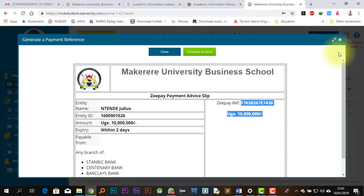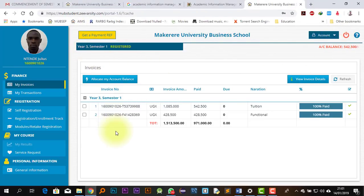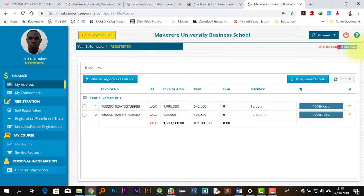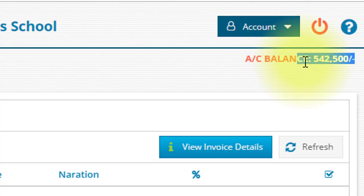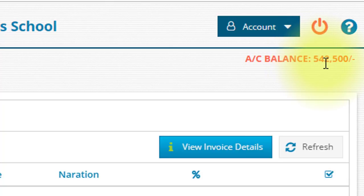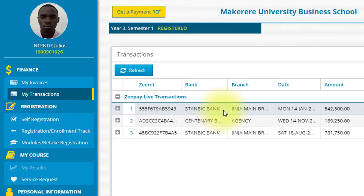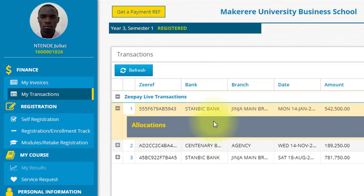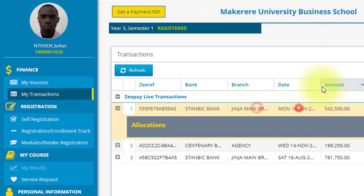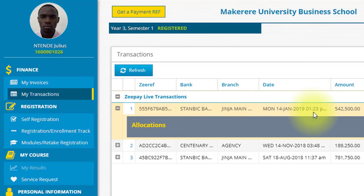As we can see, once you are done, later on when they put in the invoice, you will be able to allocate the money to that particular invoice. Under my transactions, when you're done paying, you can see where the transaction was actually made from. According to the details here, we can see allocations — it was made in Stanbic Bank, somewhere in Jinja, on Monday 14th January at 1 p.m. All other details are there.